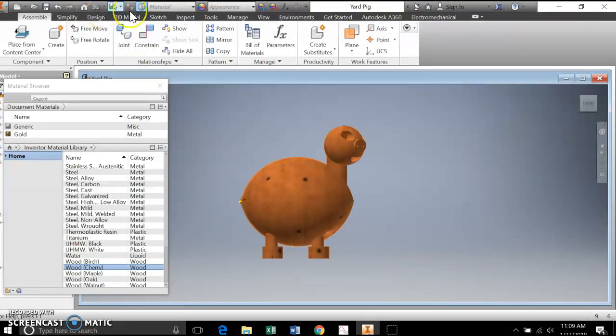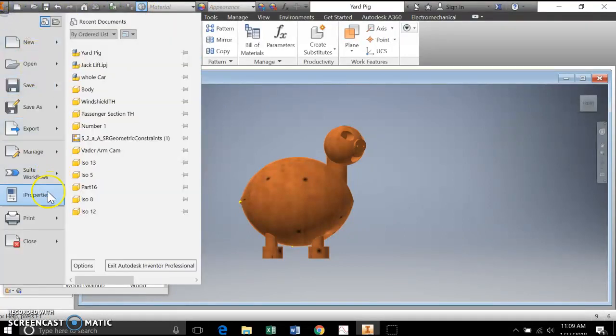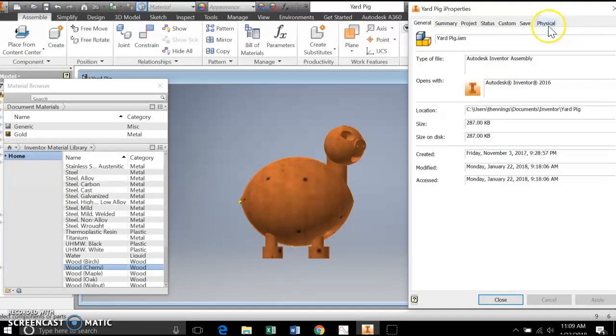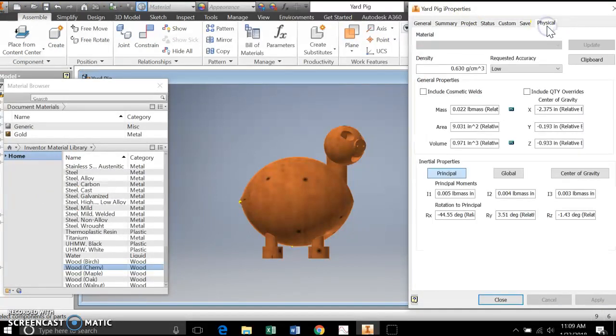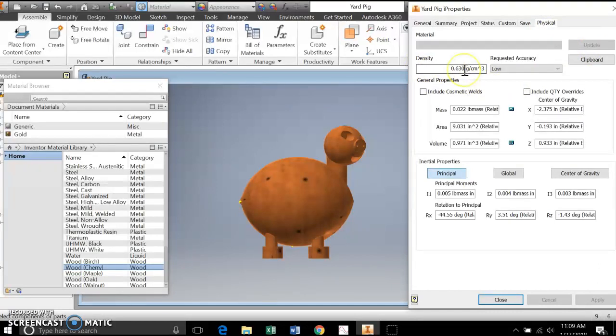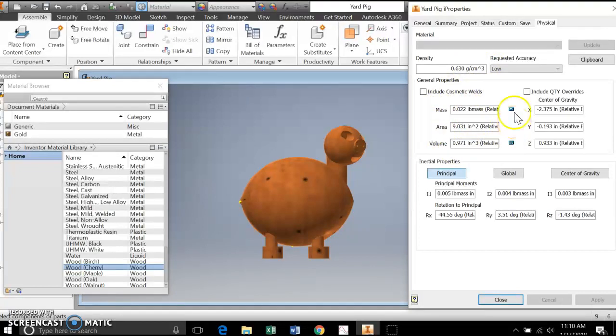When I go into i properties again, physical, it has updated it and has told me here's the density of cherry wood, it's 0.63 grams per cubic centimeter, and it automatically did all of these updates.